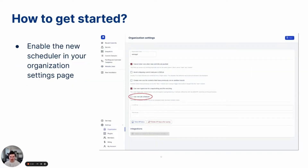How do you get started using this new feature today? You can enable the new scheduler using the organization settings page. This will allow multi-node parallelization to do all its work and you can sit back and enjoy the benefits. Thanks.